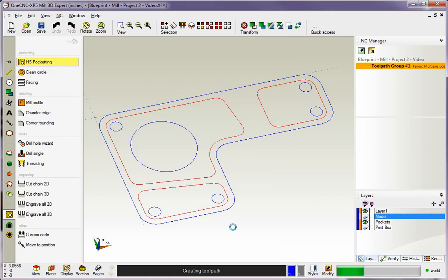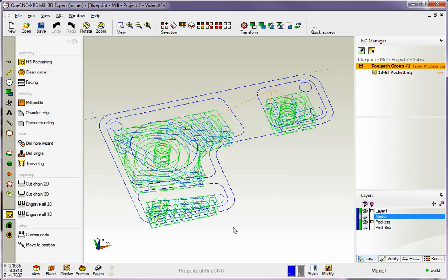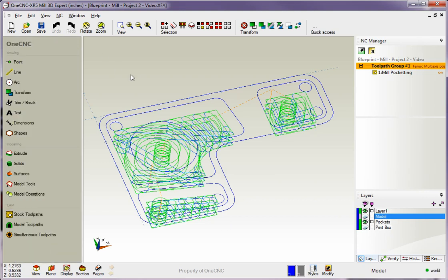So there you go. There's your first pocket operation. Very easy to do within 1CNC.